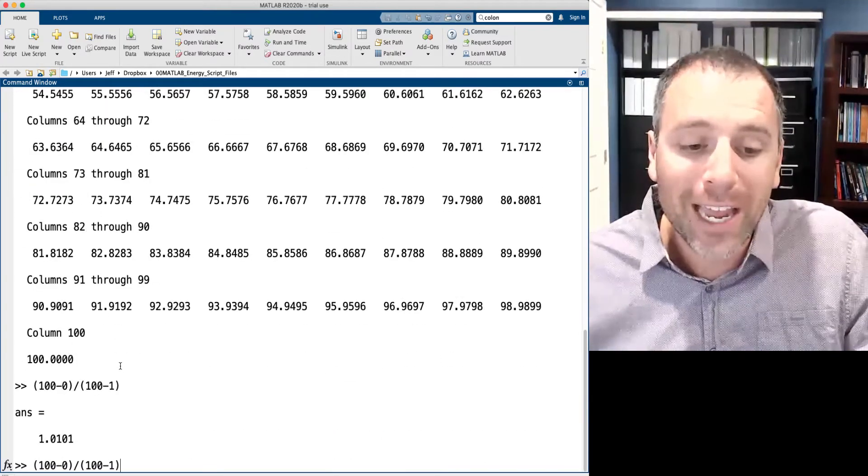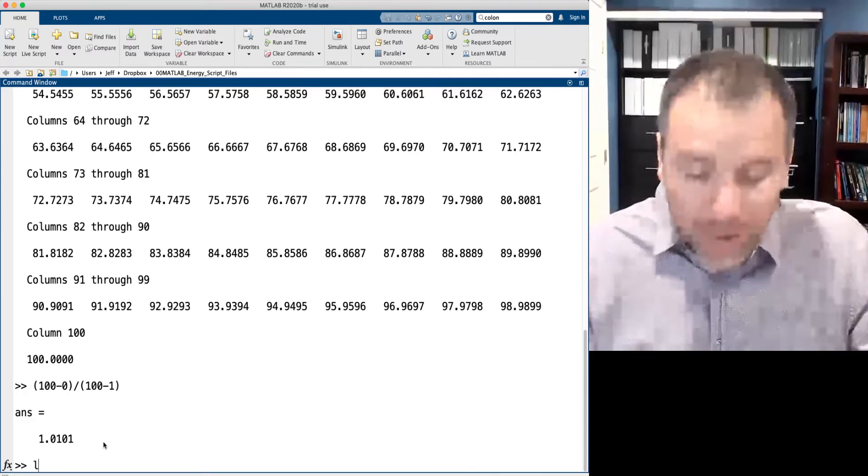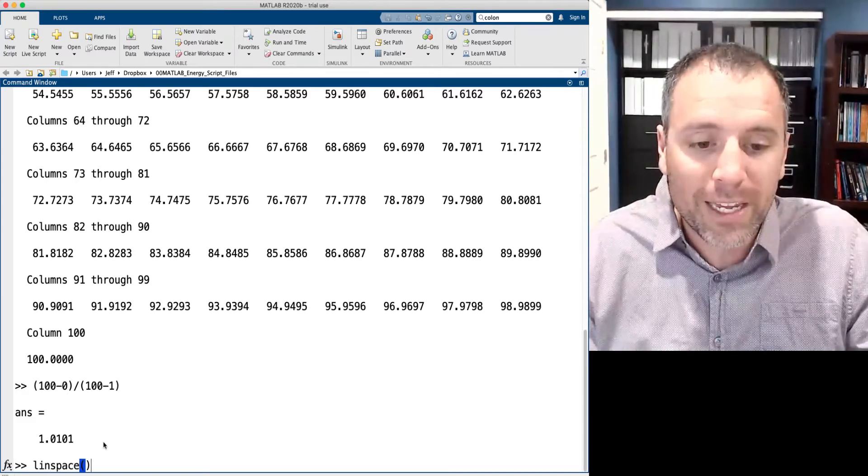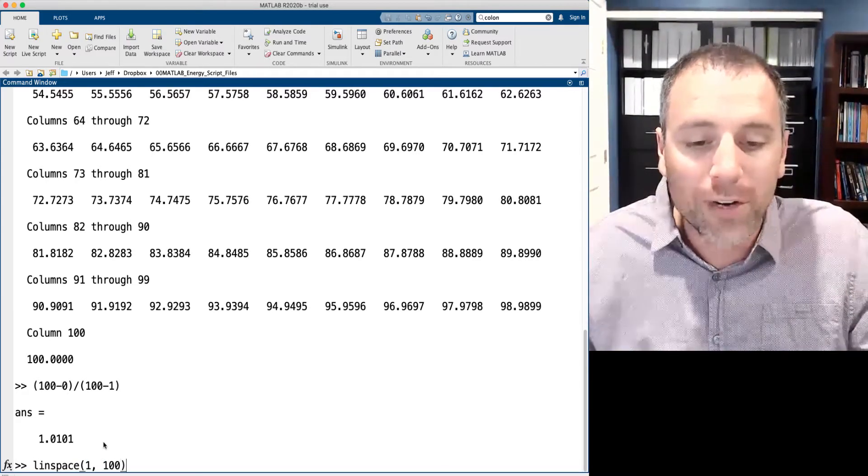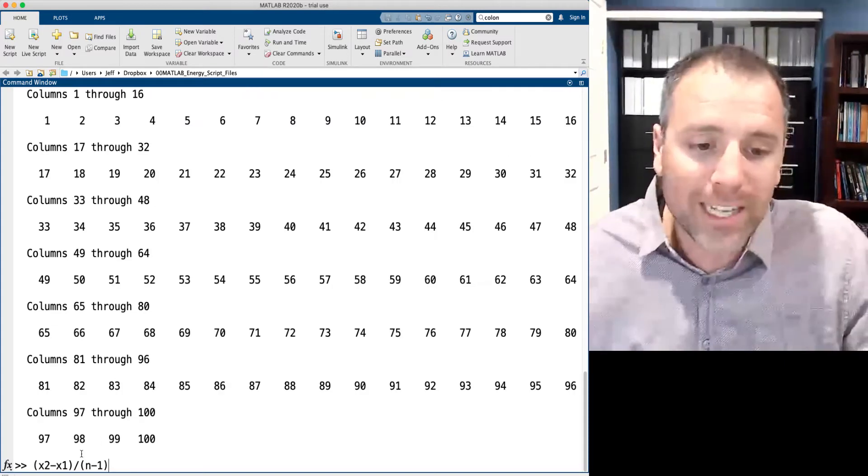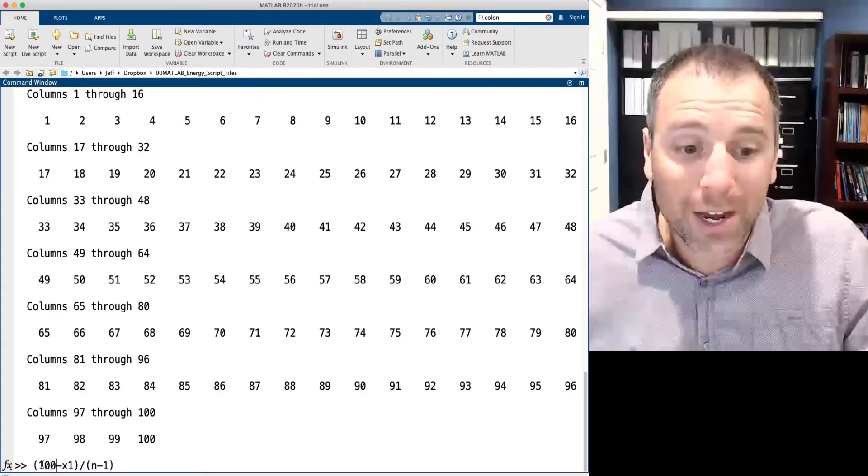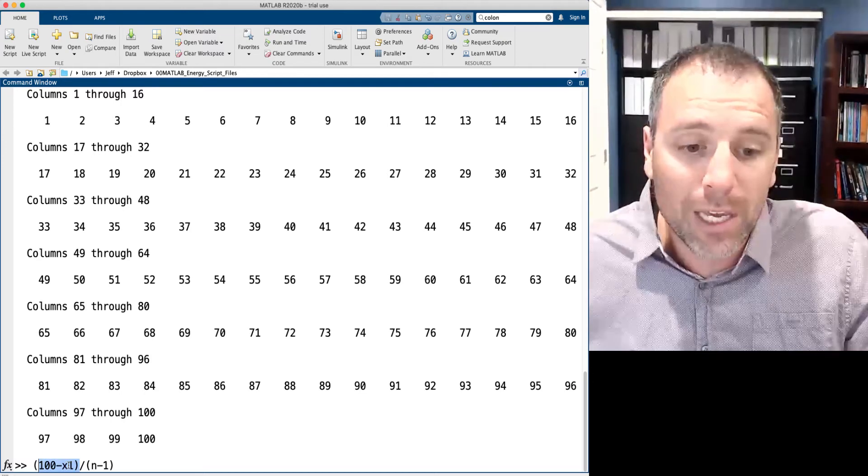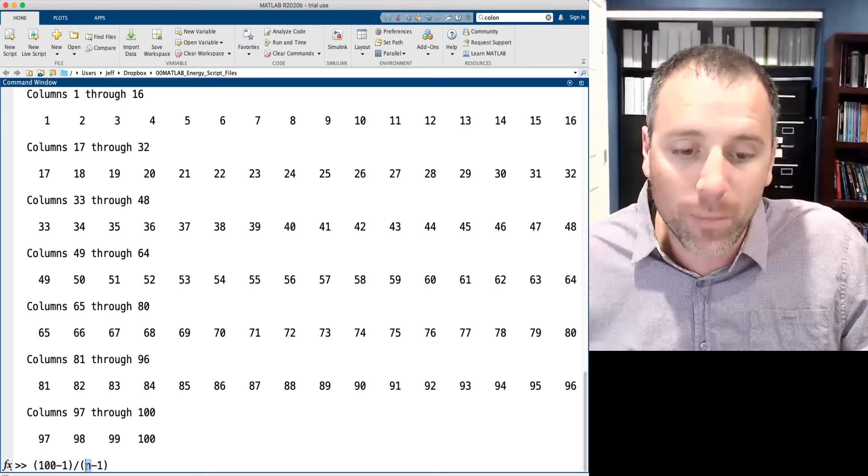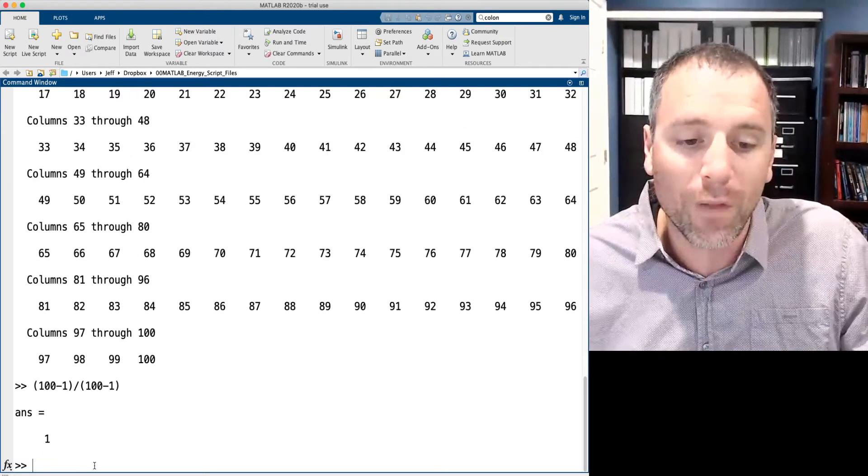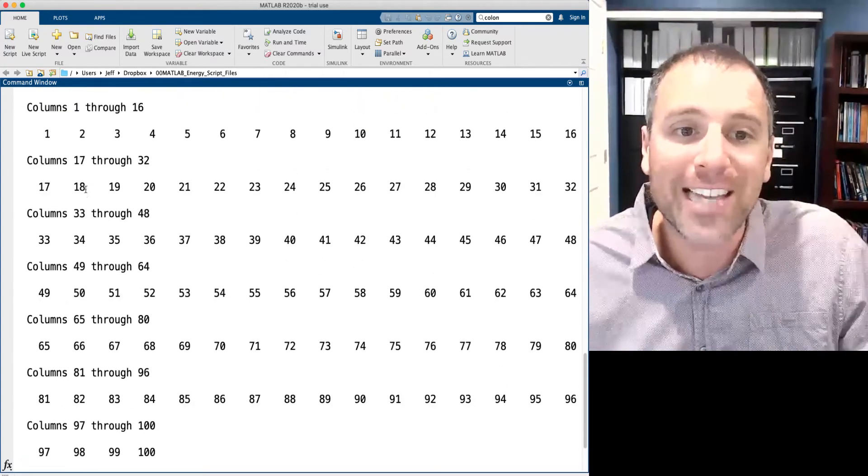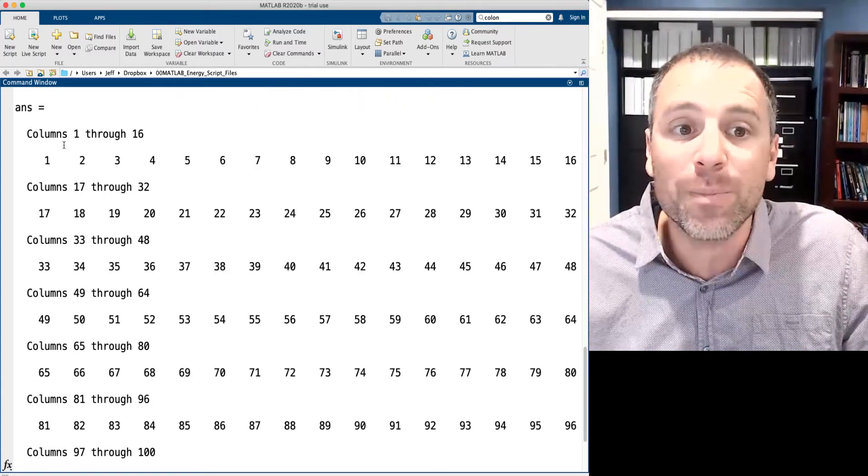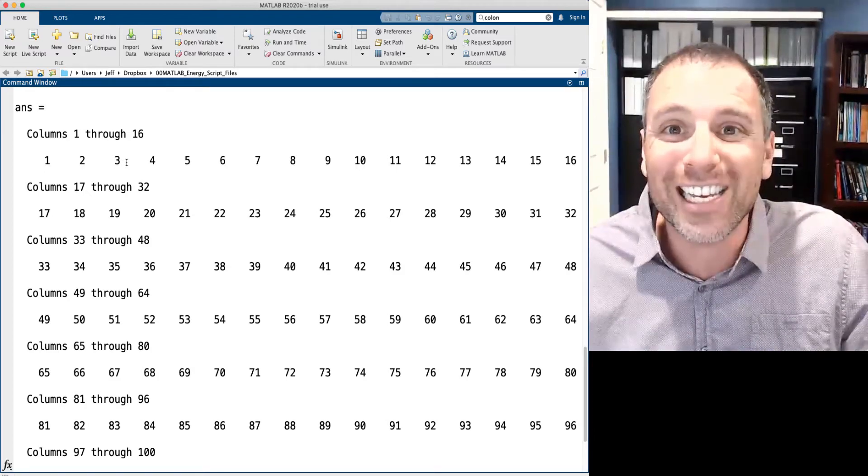On the other hand, when we did our first example of linspace starting at one going to 100, we knew that x2 minus x1, this is going to be 100 minus 1, and then on the bottom, we said that this value was 100. Well, 99 divided by 99 is 1, and that's exactly why we see that the increment size between each of those elements is 1.